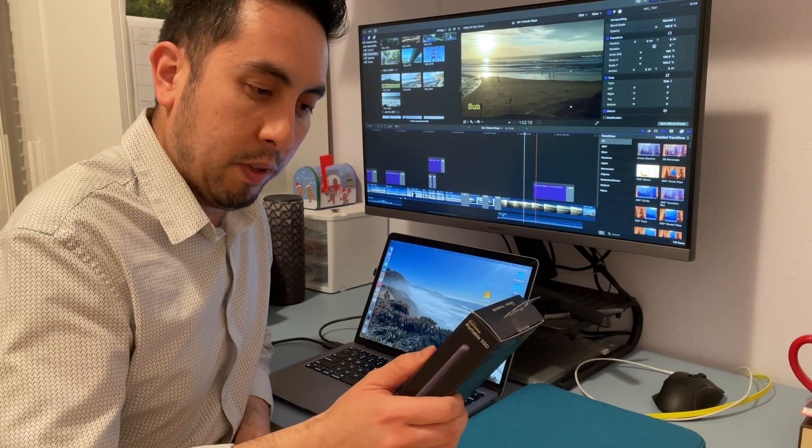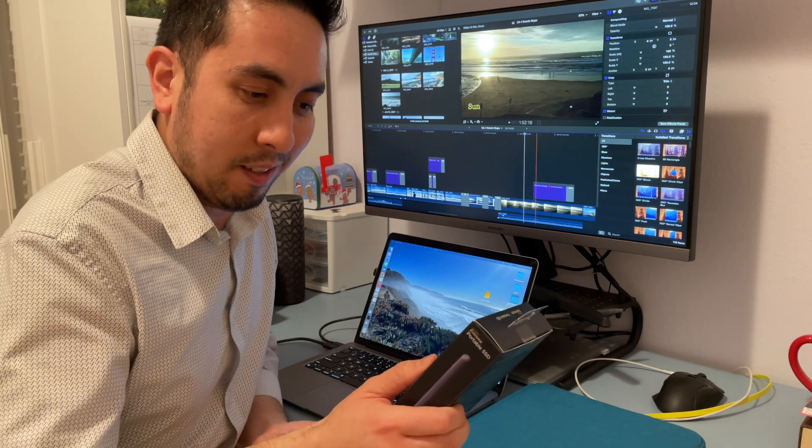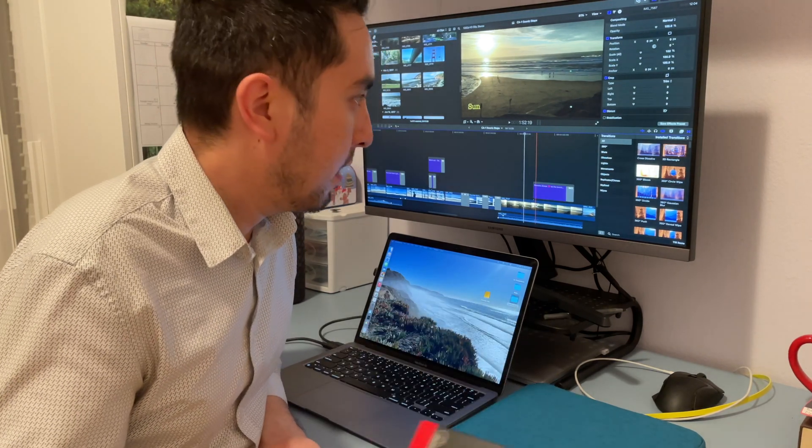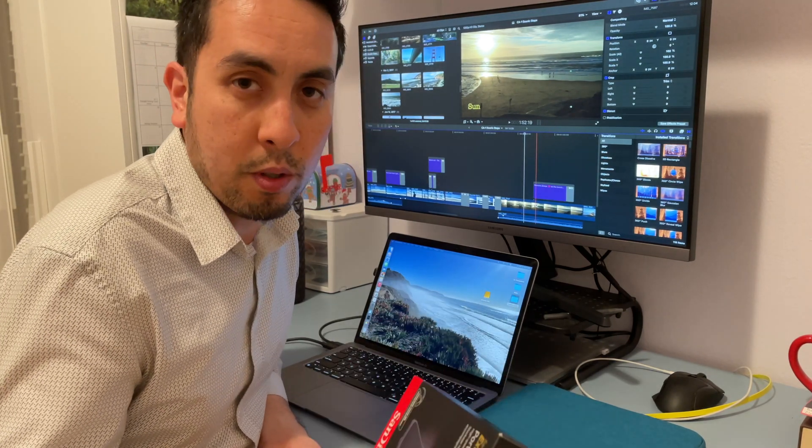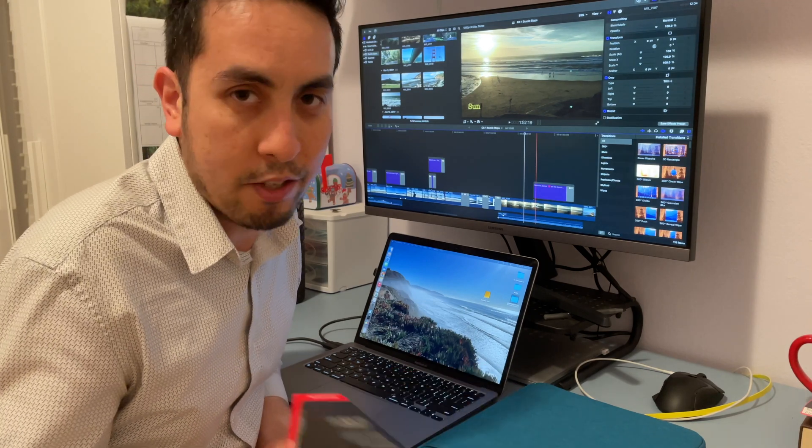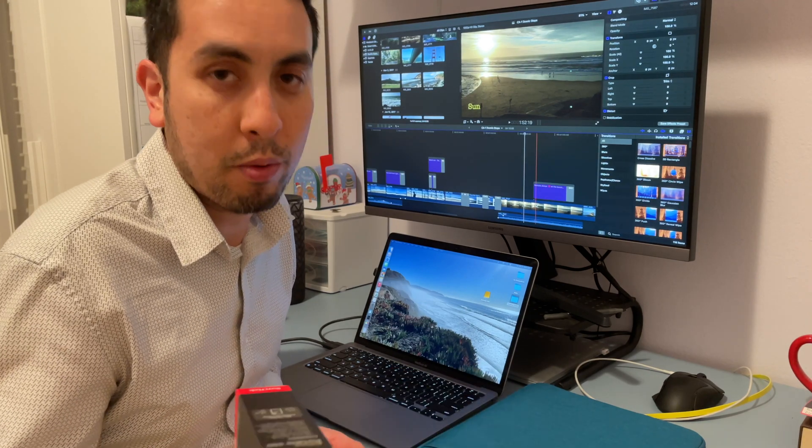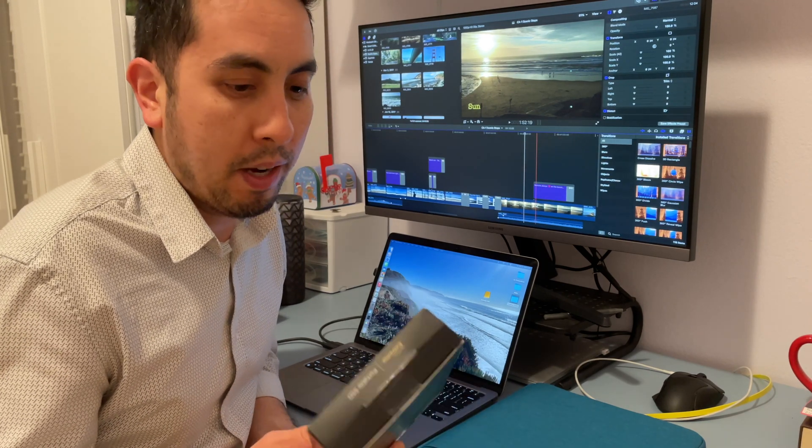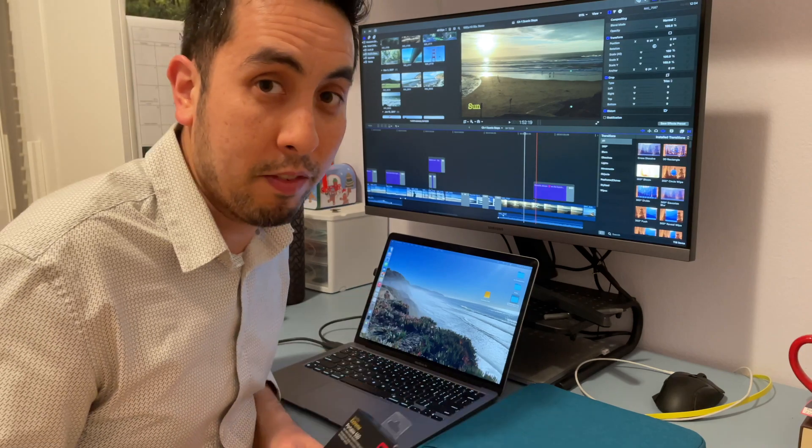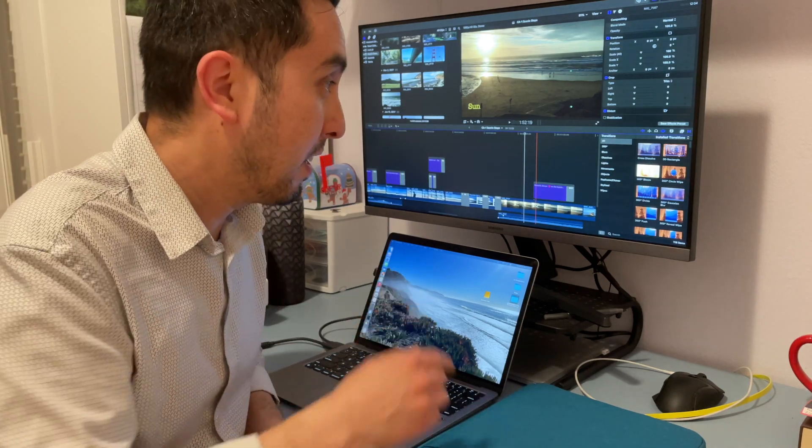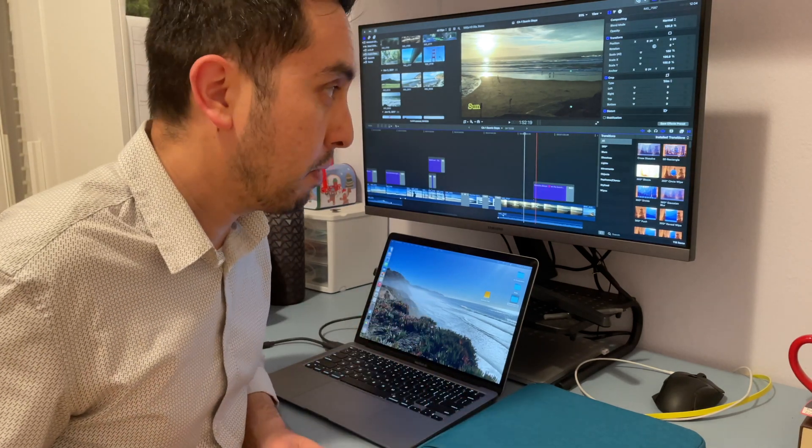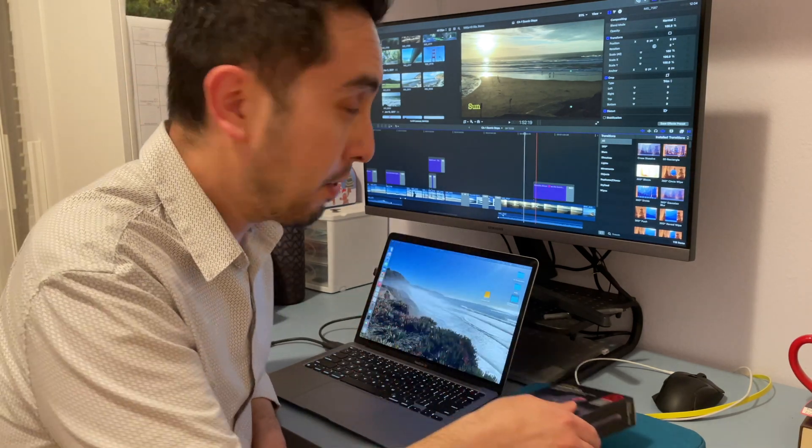This one also reads and writes like a thousand megabytes a second. There is a newer version that's like double, like 2,000, but for the 4K and the 1080p video that I run, it's perfectly fine from at least what I've seen.